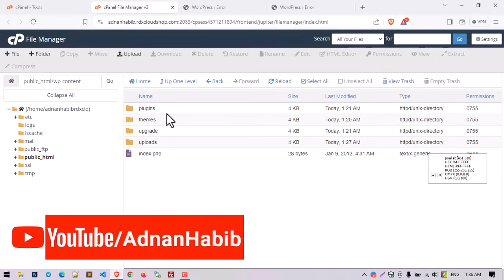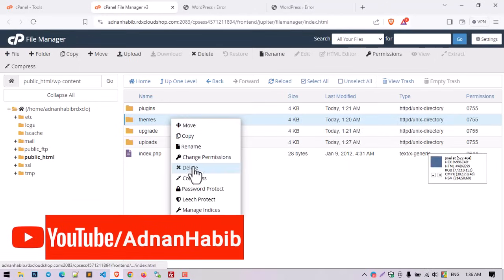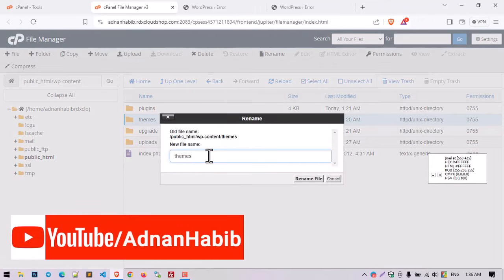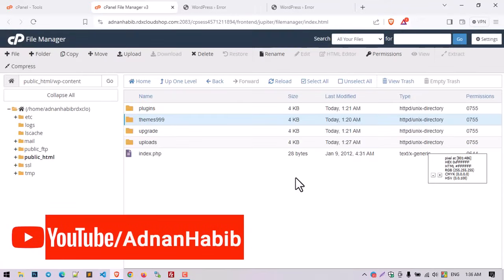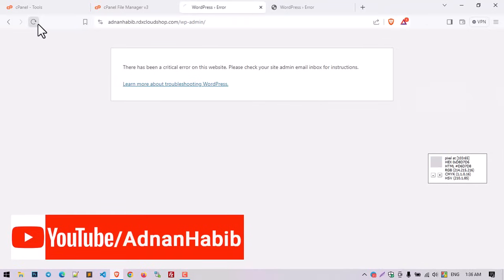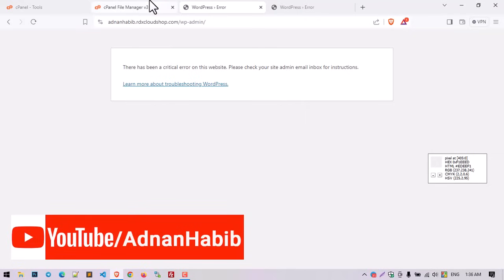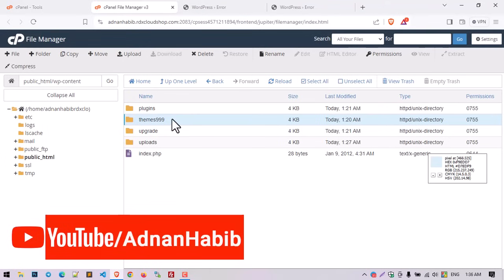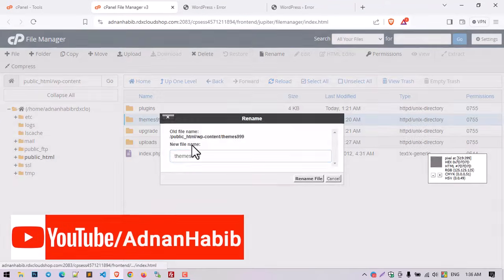90% of the time this problem is caused by the plugins folder. Let's first try to rename our themes folder to 'themes999,' then try to hard refresh your website with Ctrl+Shift+R. The problem is still appearing, so there is no problem with the themes.